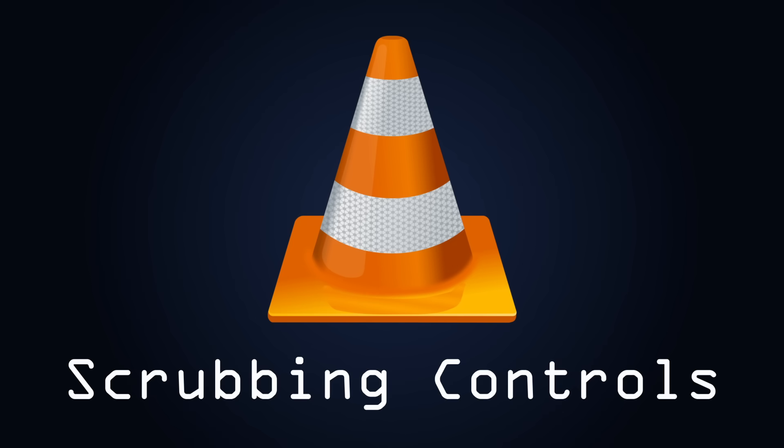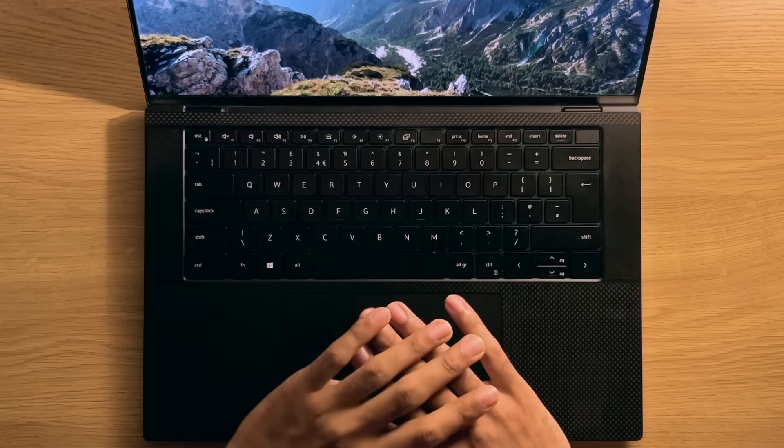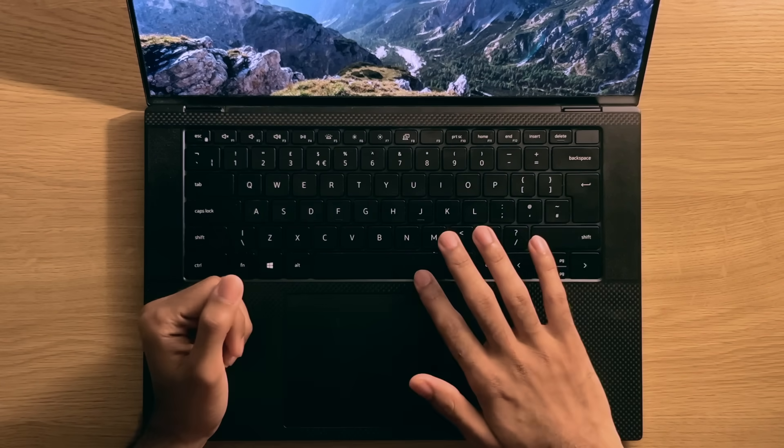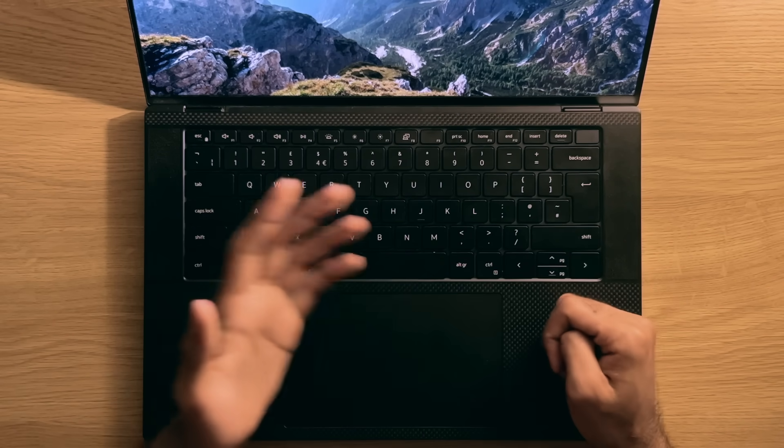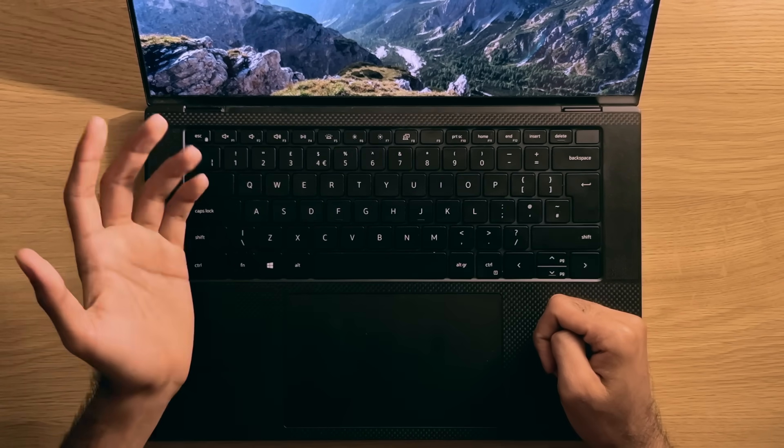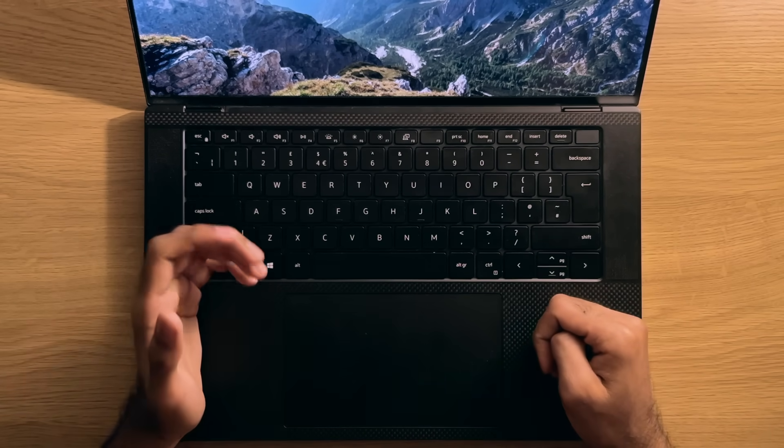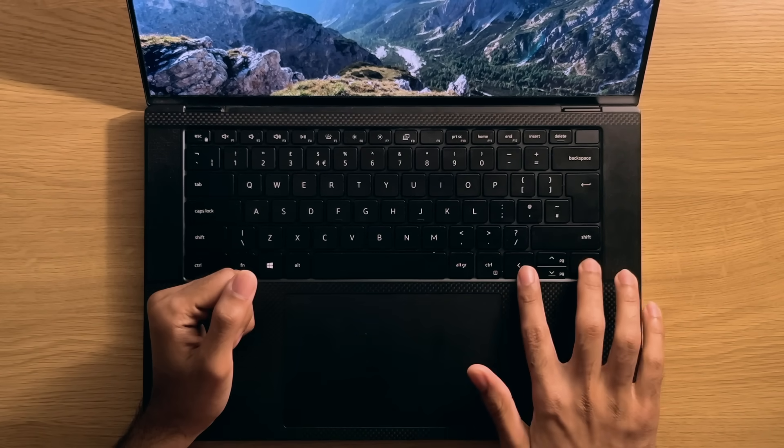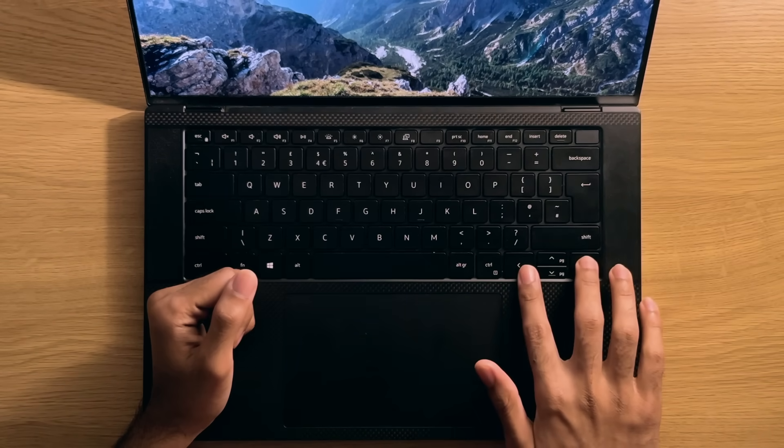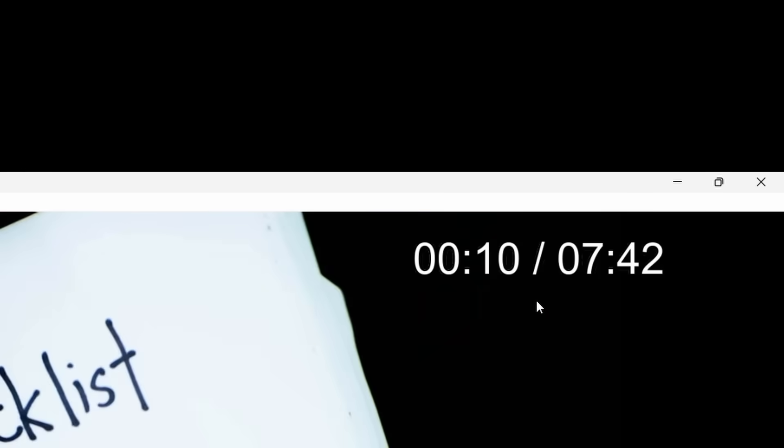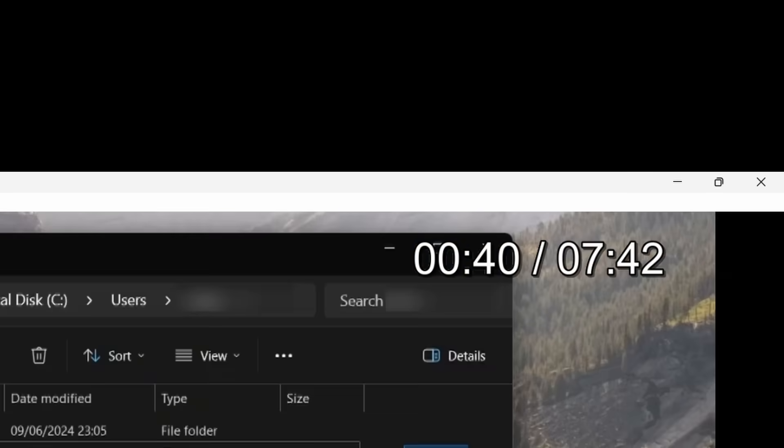Number 2. Scrubbing Quickly. So everyone knows that pressing the spacebar will allow you to start and stop the playback. But did you know that by pressing the left and right arrow keys, this will cause you to jump backwards and forwards 10 seconds respectively?